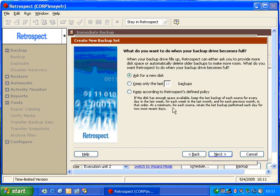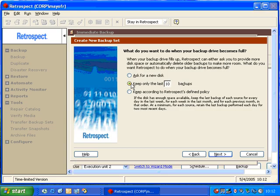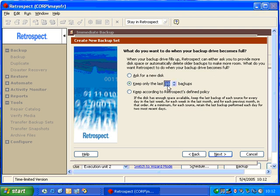You also have these grooming options to keep only the last 10 backups. Retrospect will do a backup to your drive, and then when it reaches the capacity of the disk, Retrospect will then purge out old data and will keep only the last 10 backups. So anything that's older than the last 10 backups will get purged off. If I were to change this to five, then Retrospect will keep only the five most recent backups of each individual drive, and anything older than that gets purged away.